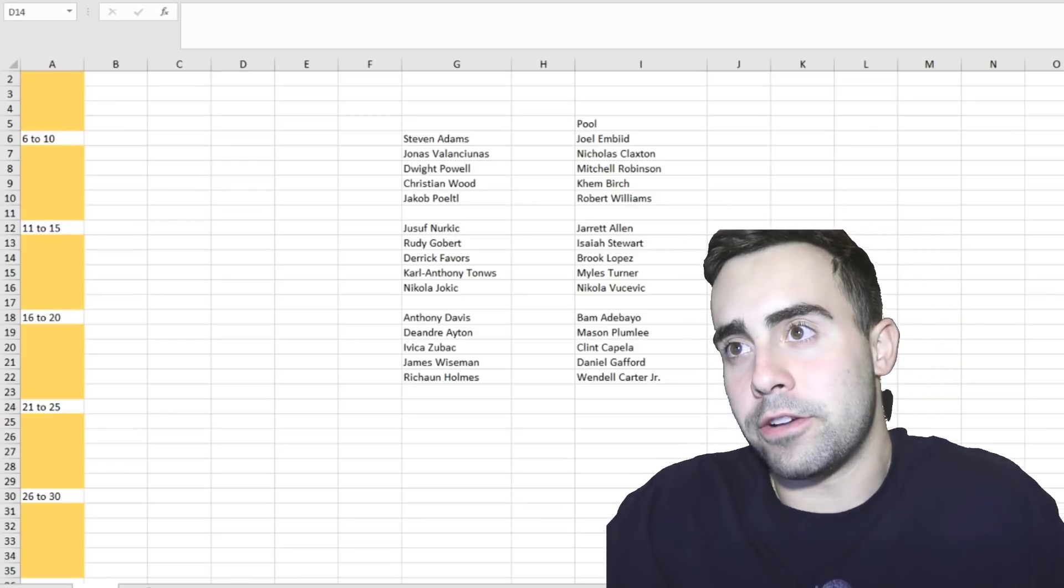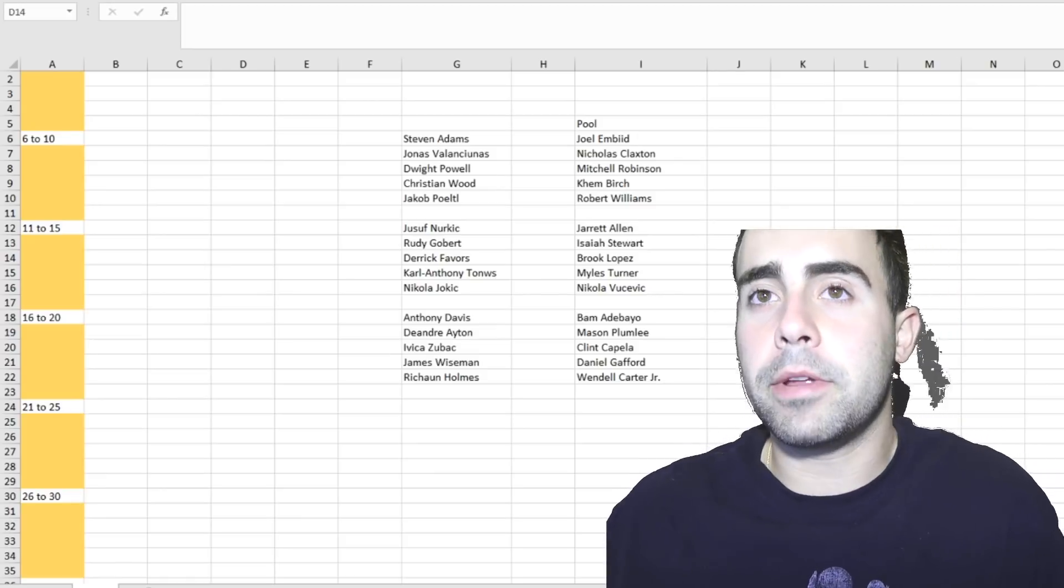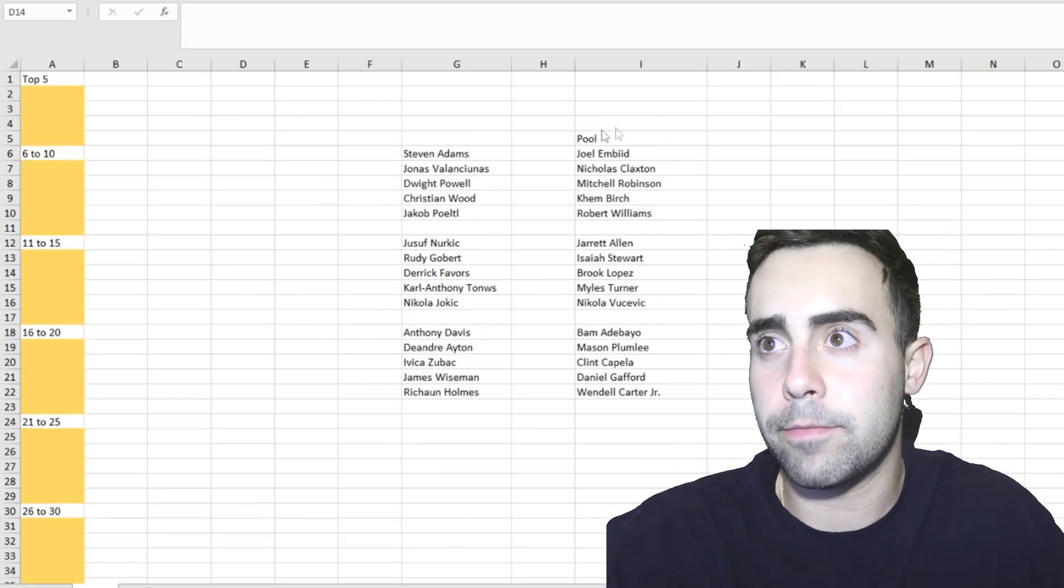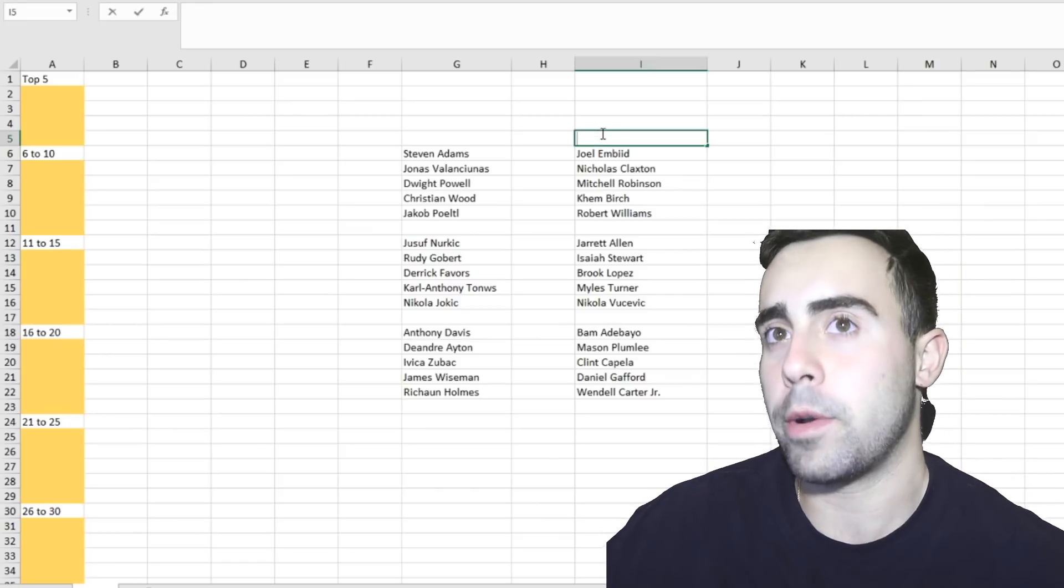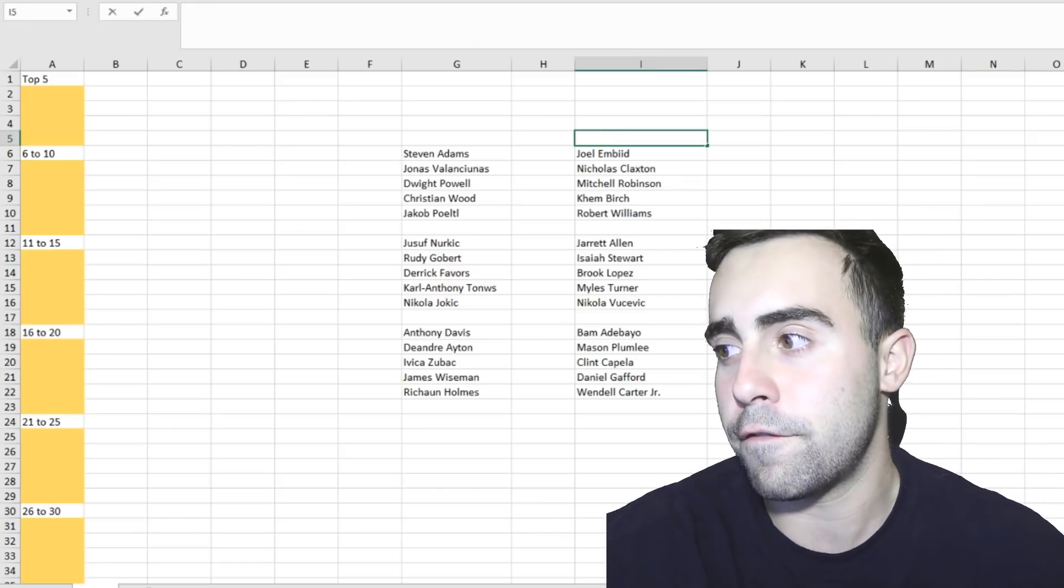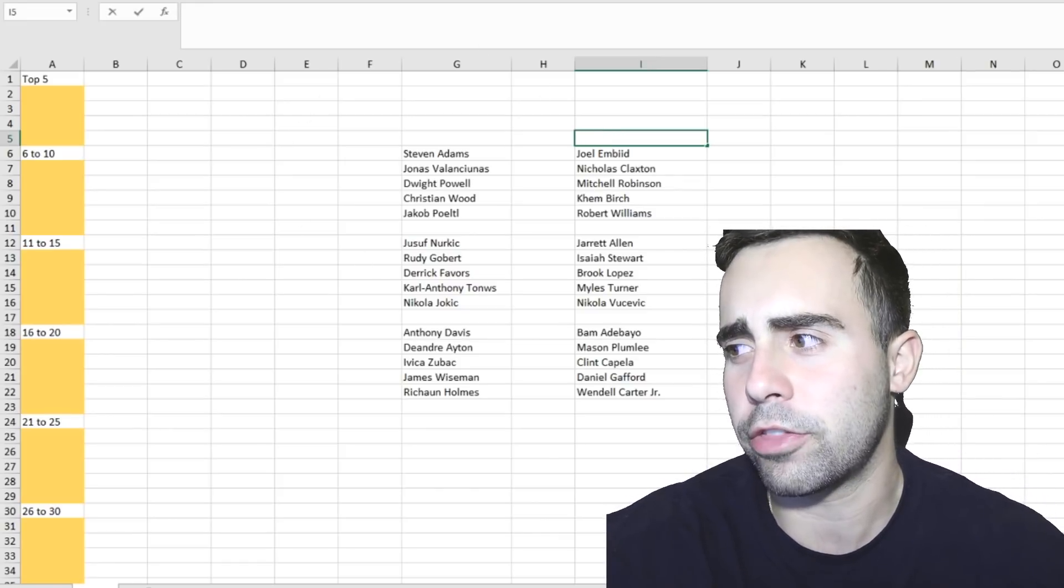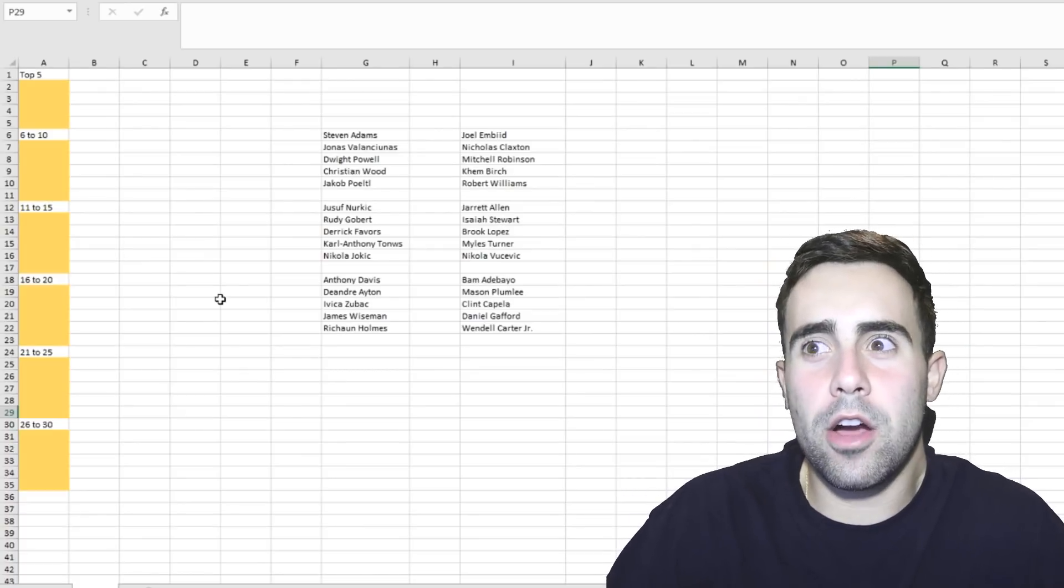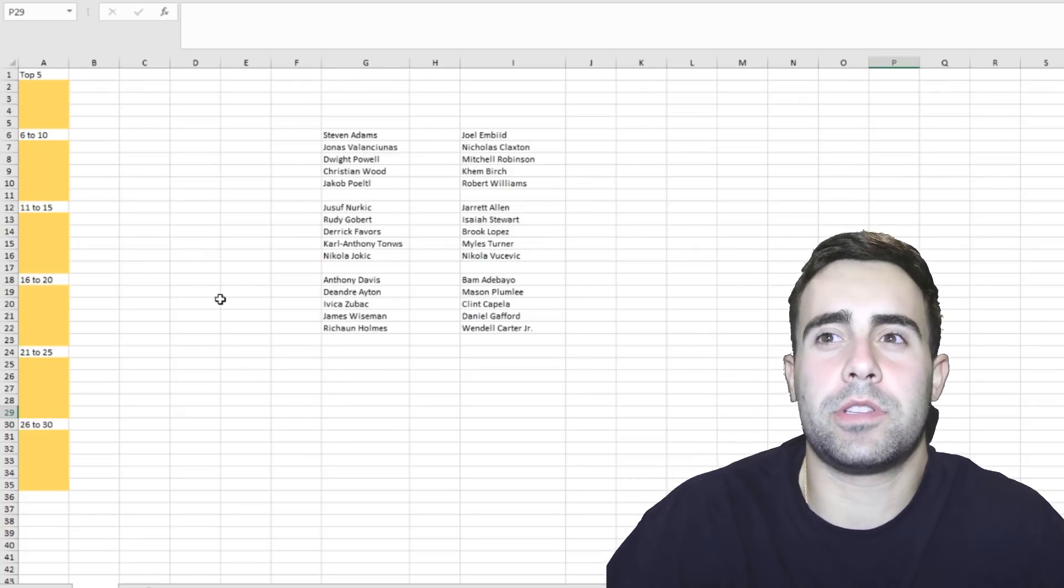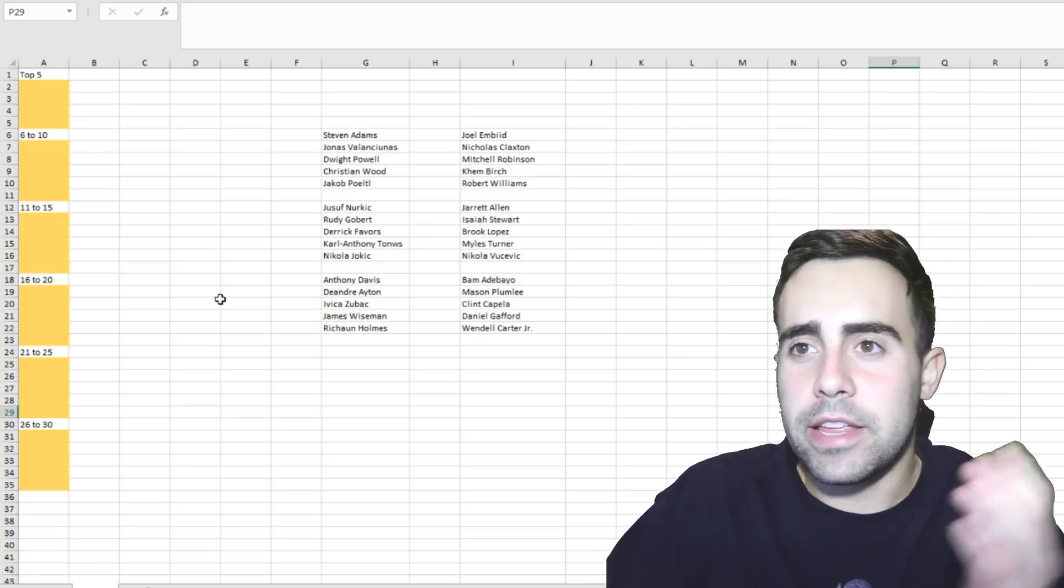I'm already just throwing all these players into a pool in Excel and I'm going to be ranking them in the same format that we did the shooting guard, small forward, and power forward, in increments of five. Instead of going through a tier list that was based off 2020 and then saying, oh, I know this is DeMarcus Cousins but this is supposed to be Anthony Davis.